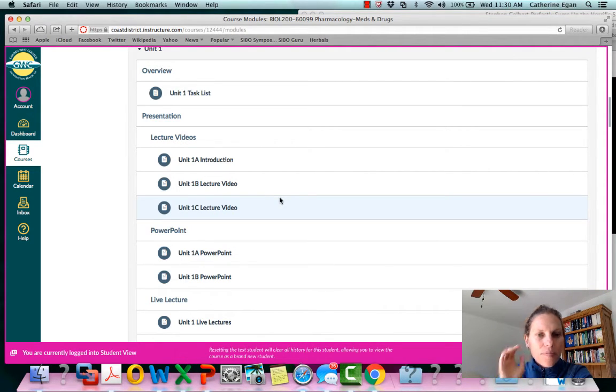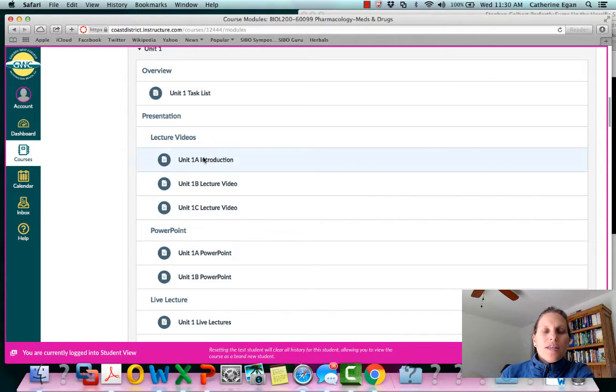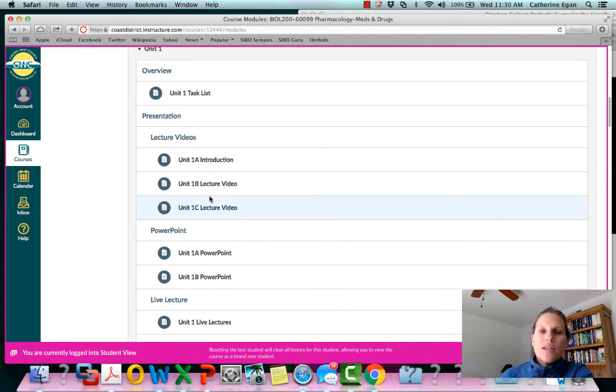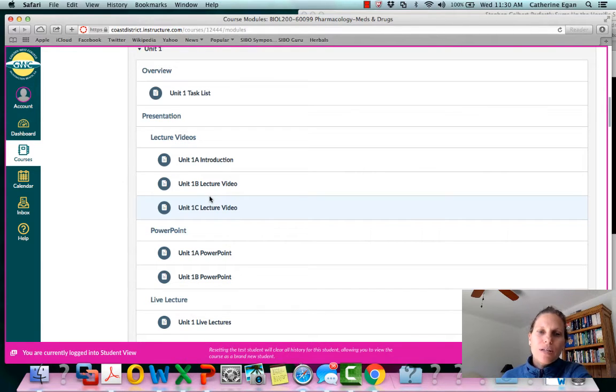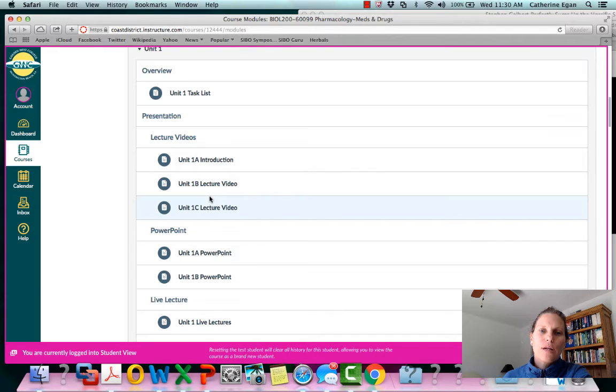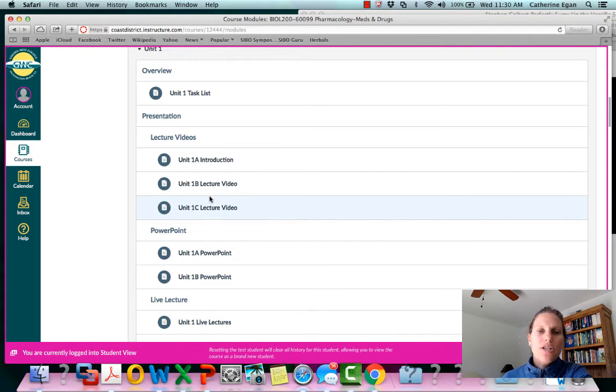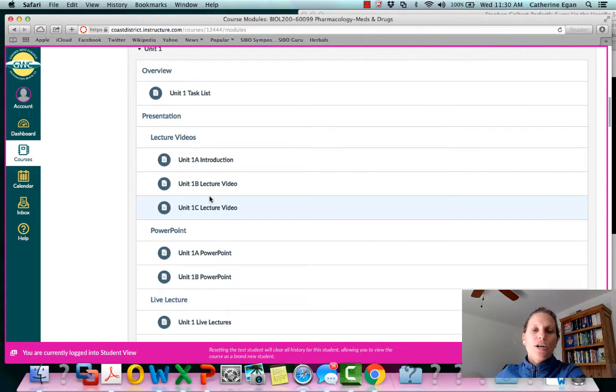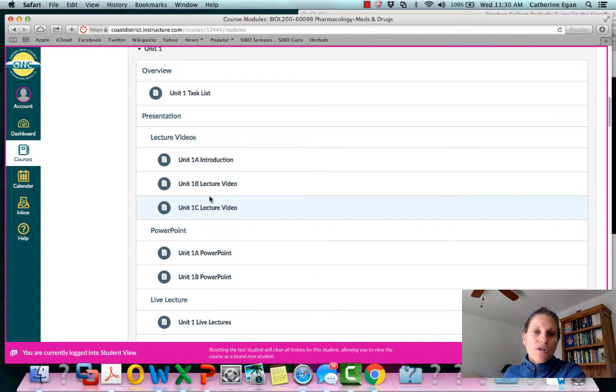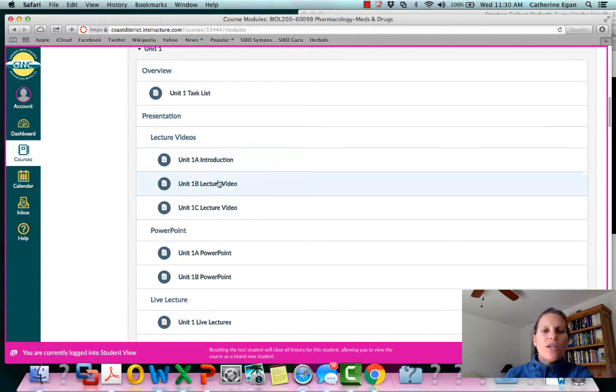Ideally you would watch these videos before you come to the class where we're going to discuss this stuff, because what I do in the lecture is I kind of summarize stuff pretty quickly, things that are traditionally challenging. But it's really going to be the most beneficial for you if you're familiar with the material so you're going to want to watch these videos.